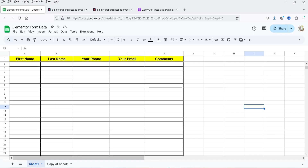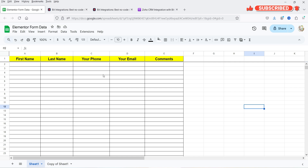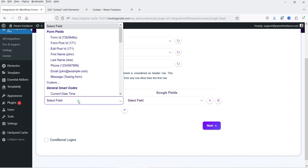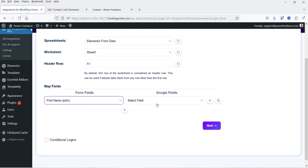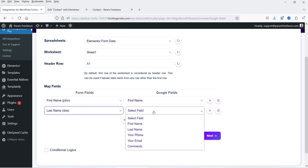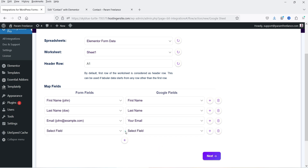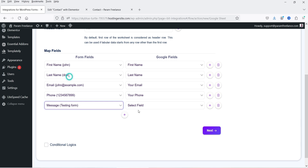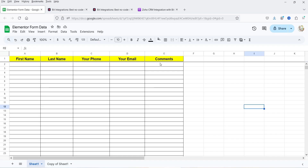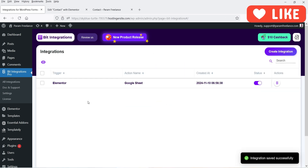Select the spreadsheet — I have one already created called 'Elementor Form Data.' Select it, and the worksheet will be Sheet 1. You'll see the header row at the top (A1 is the header row). Now map the fields: select the first name field from the Elementor form and map it to first name in the sheet. Then map last name, email, phone, and message — message maps to the comment column. Once all fields are mapped, click Next. It says 'Successfully Integrated' — click Finish and Save.